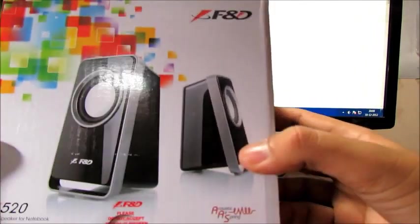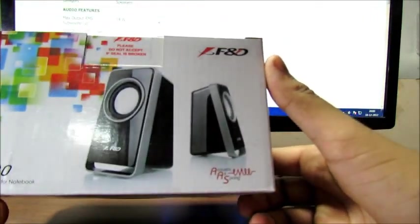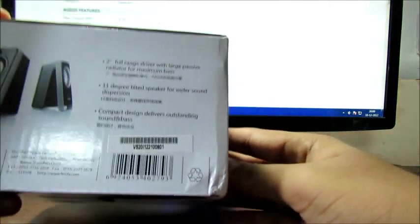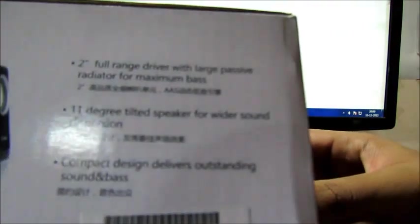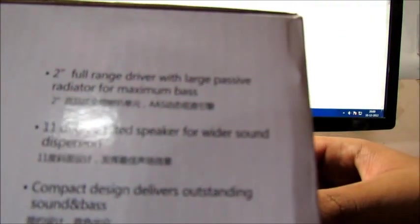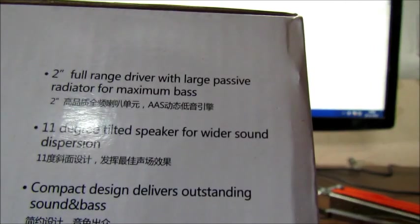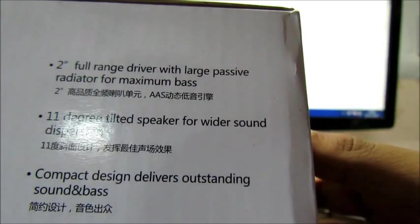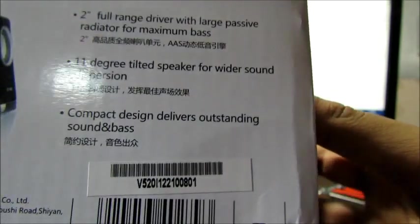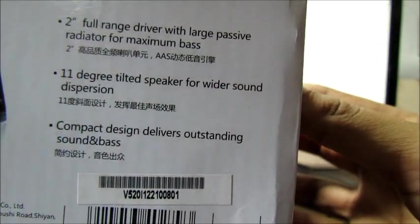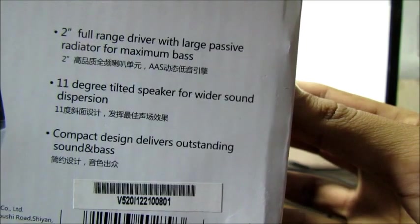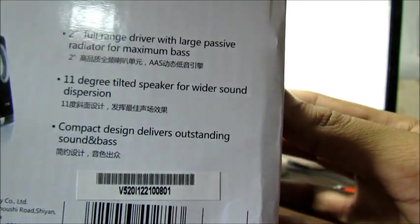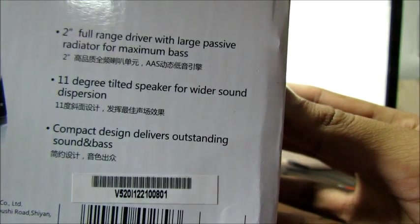As you can see, it is nicely done. Small packaging. On the side we have two range full drivers with large passive radiators for maximum bass, 11 degree tilted speaker for wider sound, compact design and outstanding sound and bass.